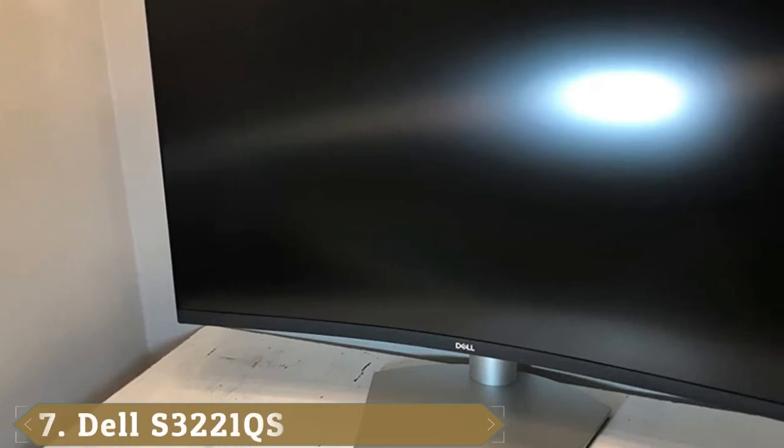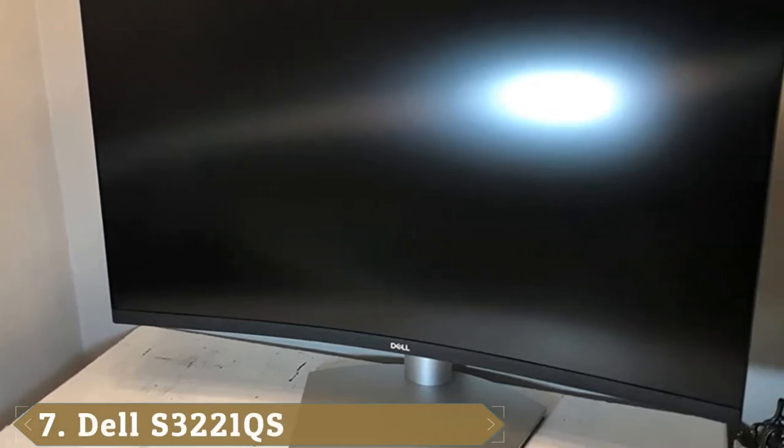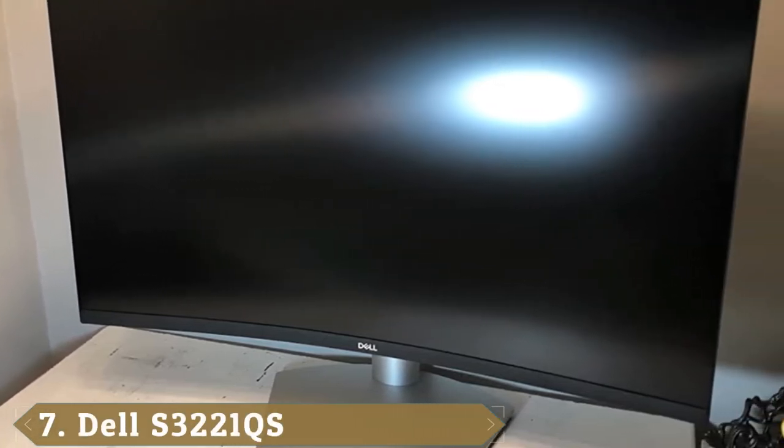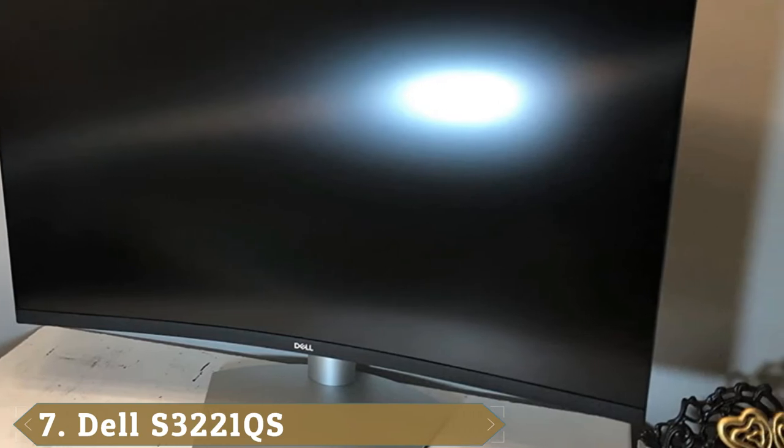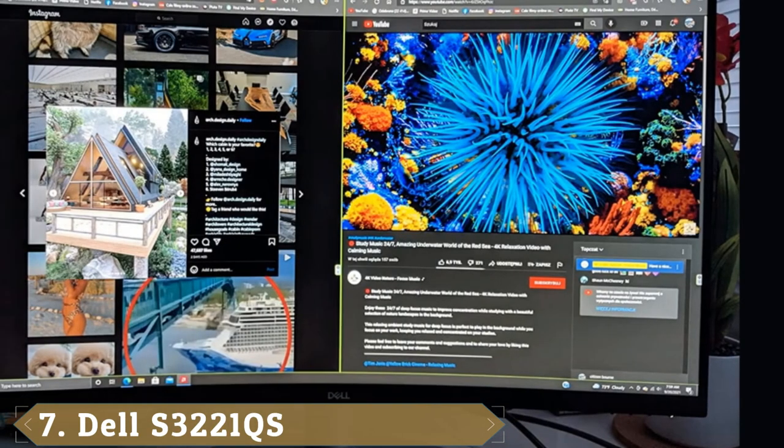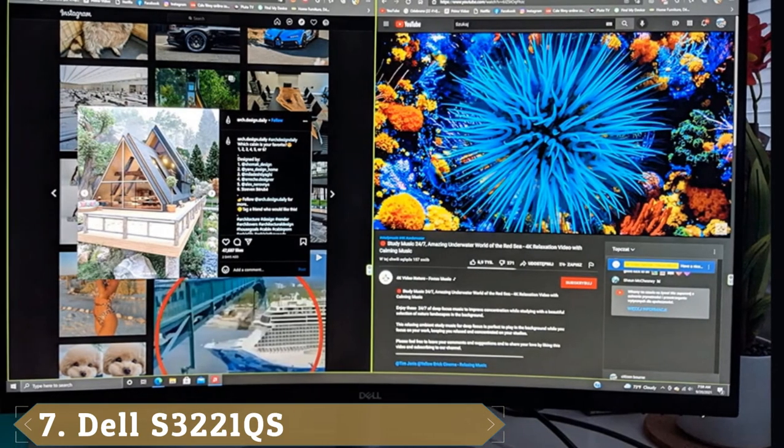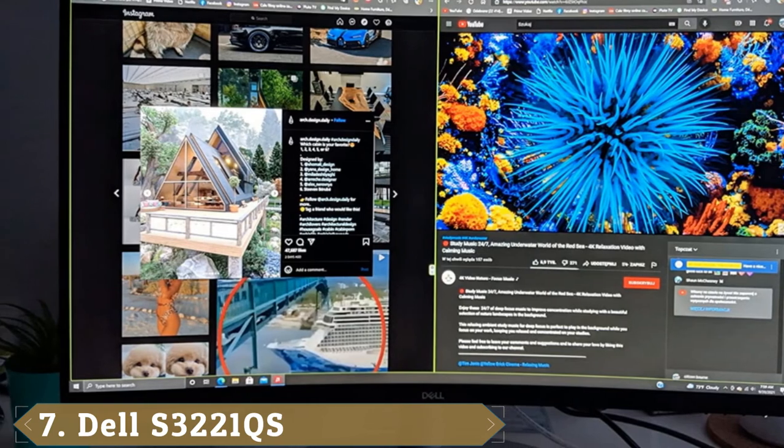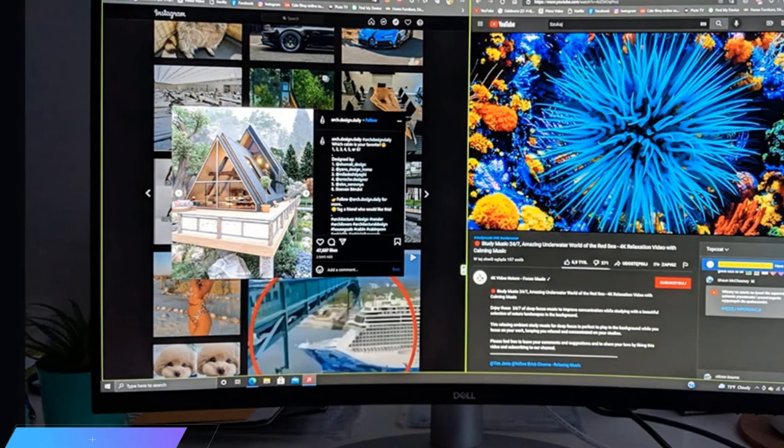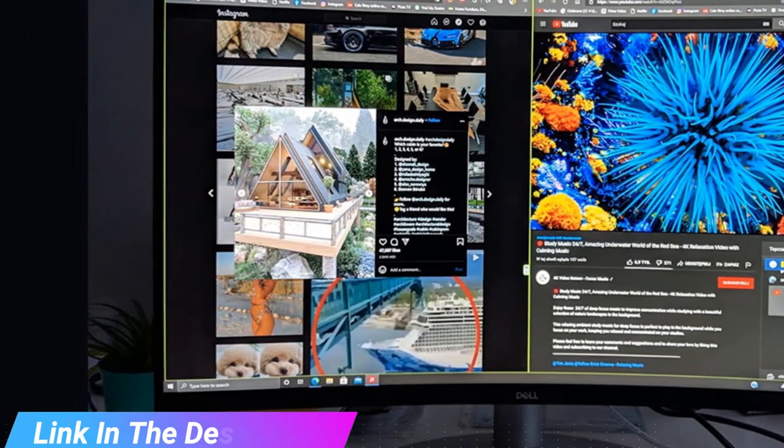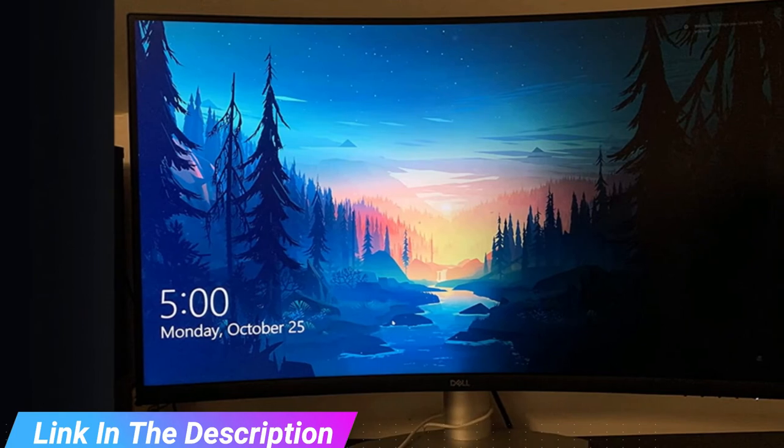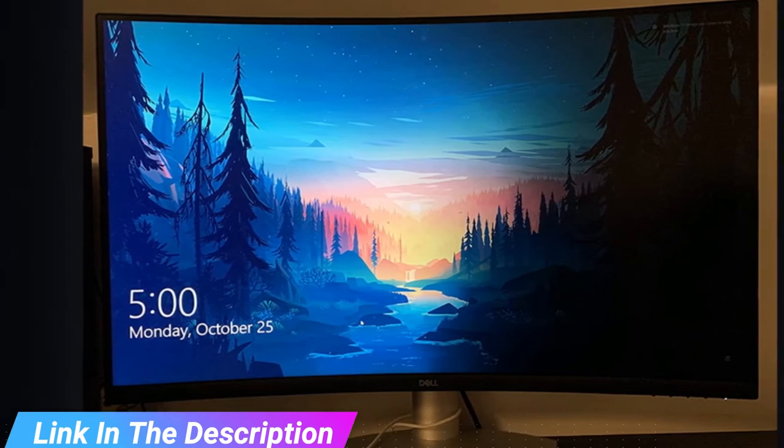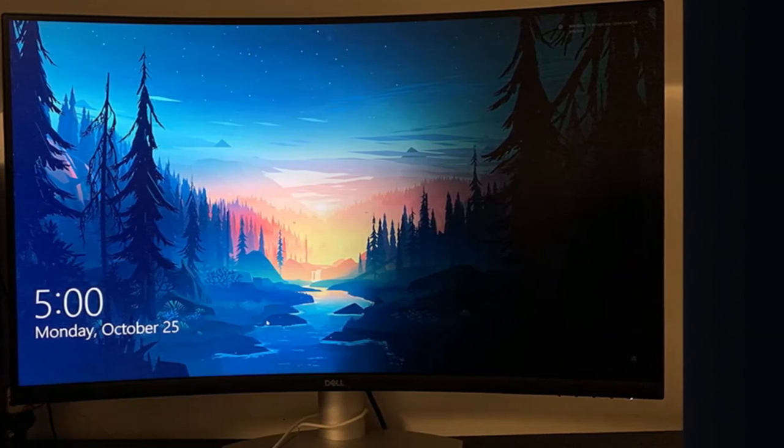Moving on to number 7 with Dell S3221QS. The best 4K monitor with a 32-inch screen we've tested is the Dell S3221QS. It's a curved VA monitor that can display deep blacks, so it's a good choice for people who like to work, game, or view content in the dark.